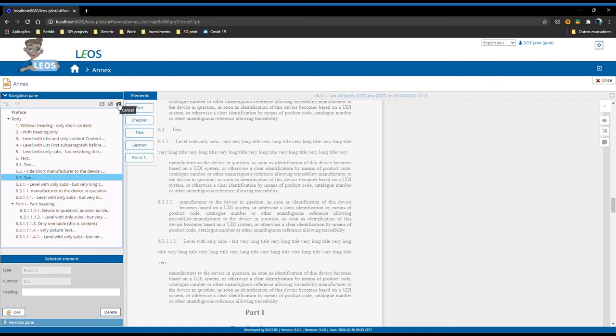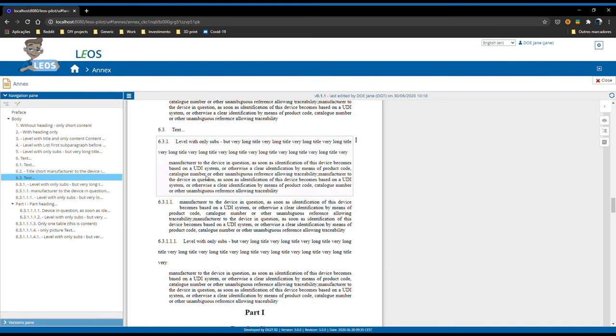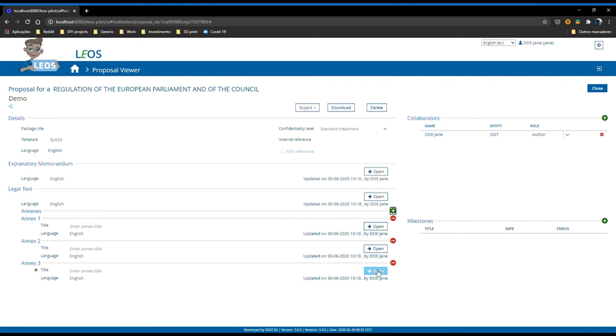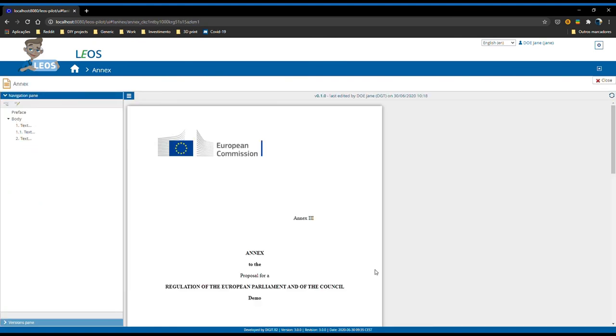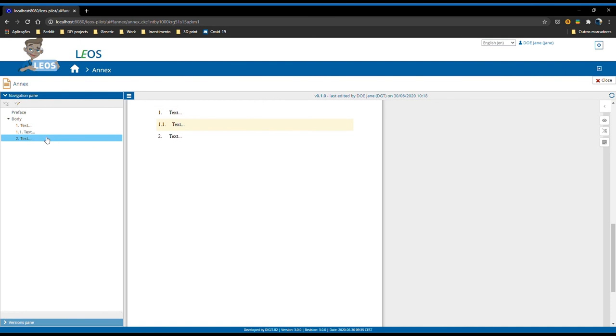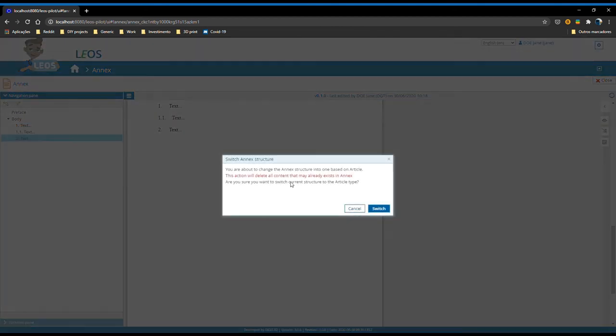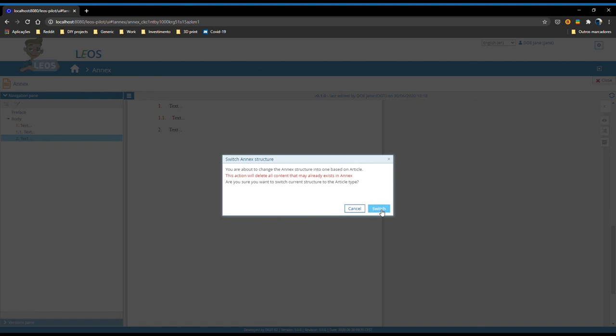If the user wishes to switch or create article-based annexes, you can do so by creating a new annex which is by default created based on a level structure. He opens it, he has the three levels by default, and he can go to the action menu, click on switch structure to article. Then you will get a warning message stating that if he continues with this operation, all the content on the current annex will be lost because it's a completely different structure.